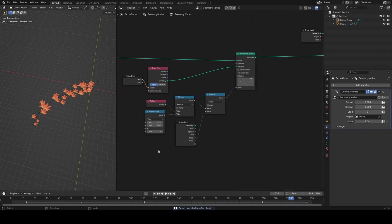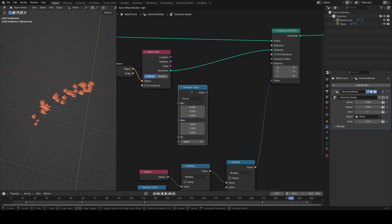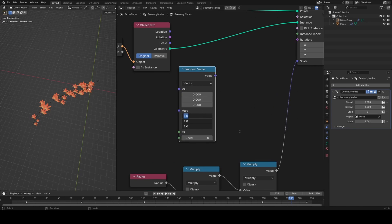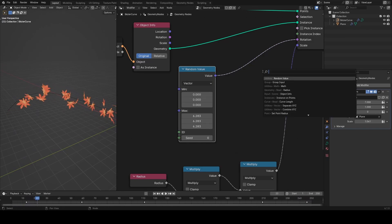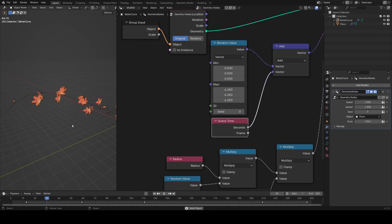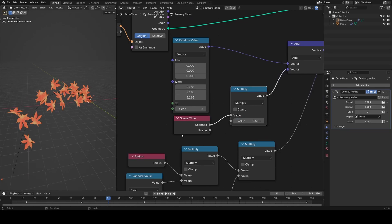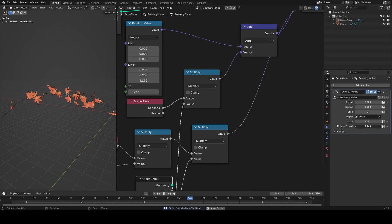For rotation, I'll add a random value node set to vector. The maximum should be 360 degrees, but nodes use radians — 360 degrees equals 2π, approximately 6.28. Plugging that into rotation gives everything a random rotation. To animate it as particles flow, I'll add a vector math add node and add seconds to it. Adding a multiply node and a group input called 'rotation speed' lets you control how fast they spin.